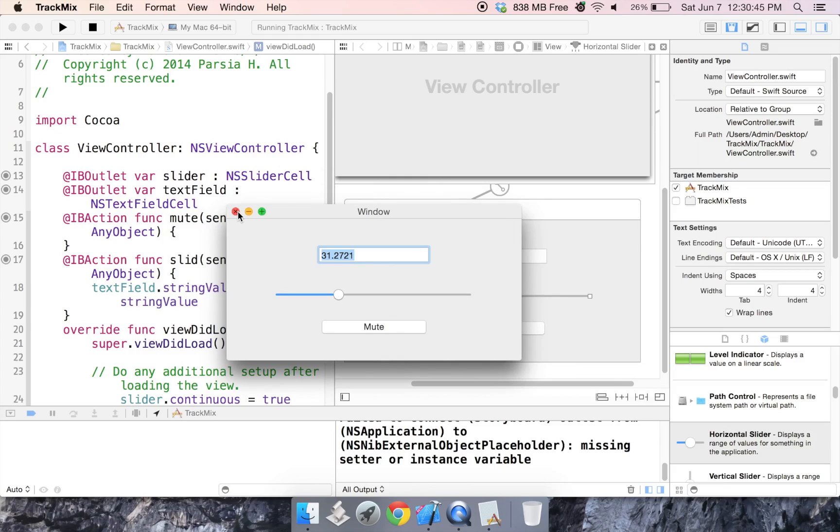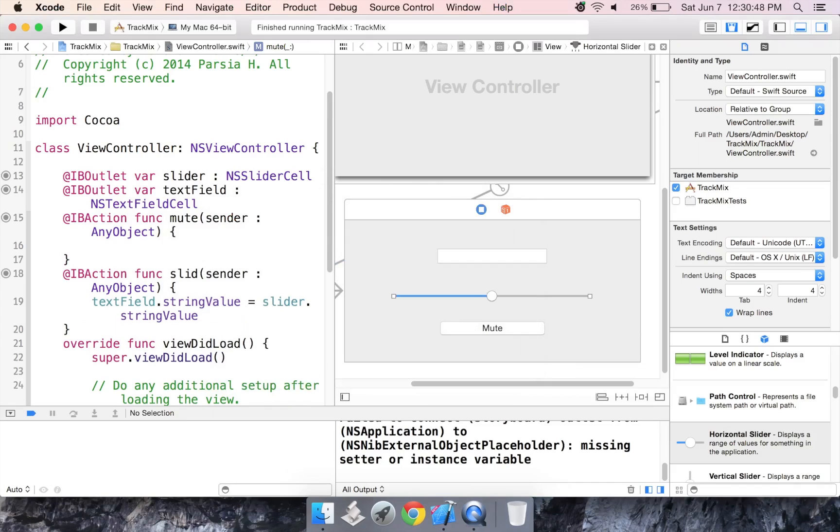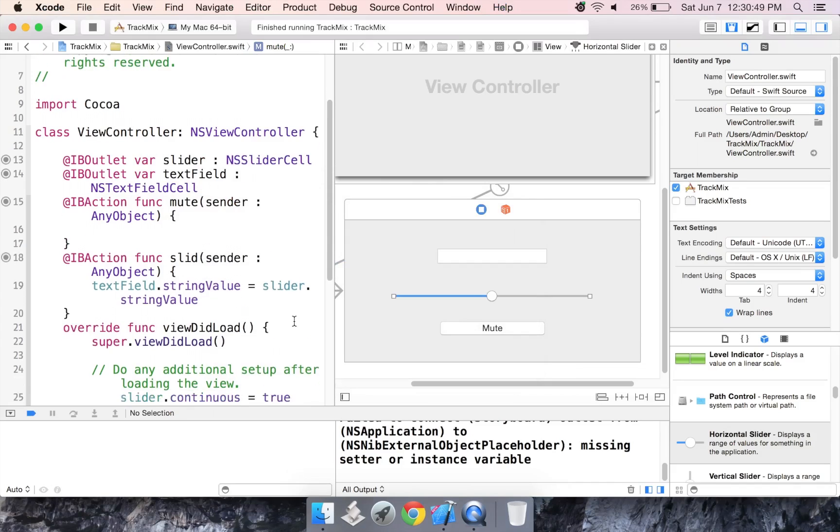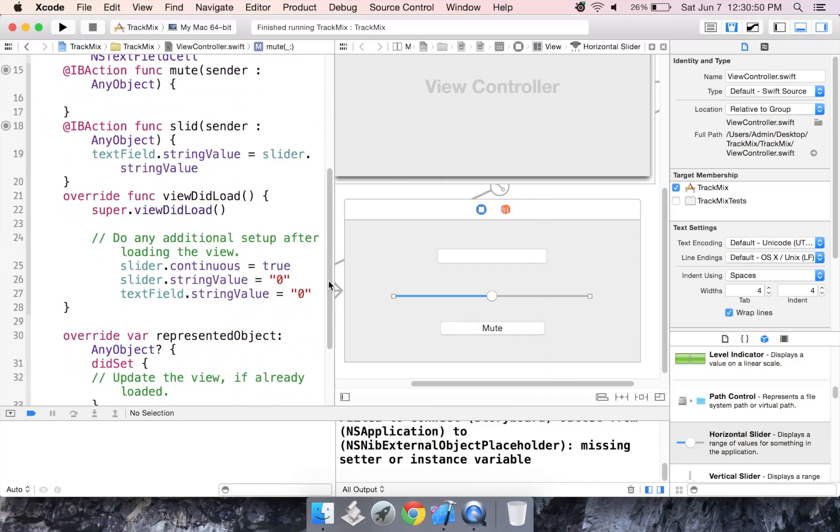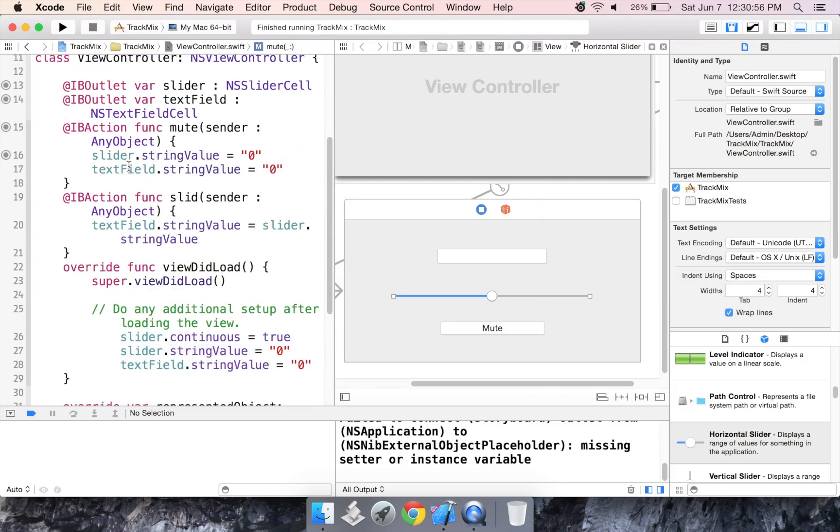So now, if I set up the button, mute does exactly what these two lines of code do. So I'm actually going to just copy these and paste them in. So you have the slider dot string value is equal to zero. And the text field dot string value is set to zero.